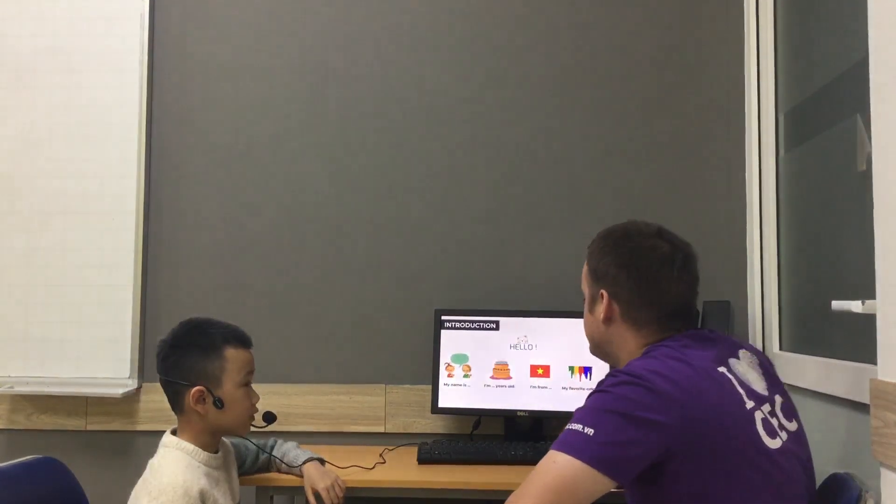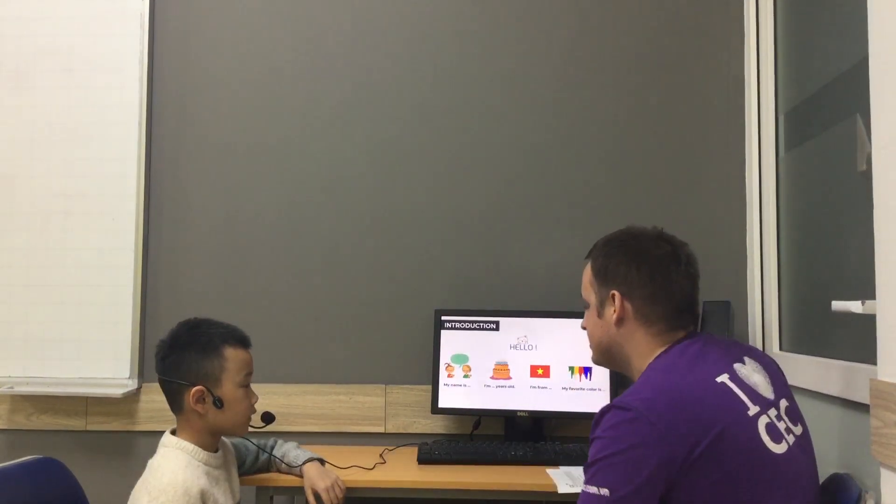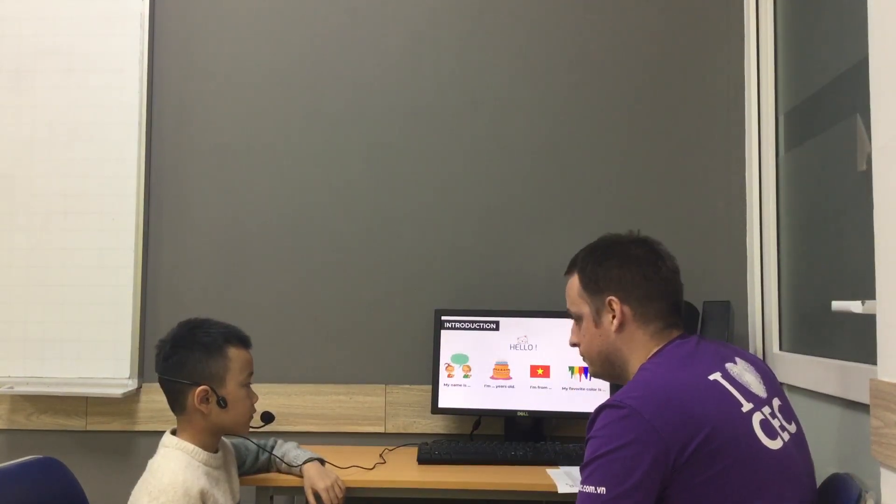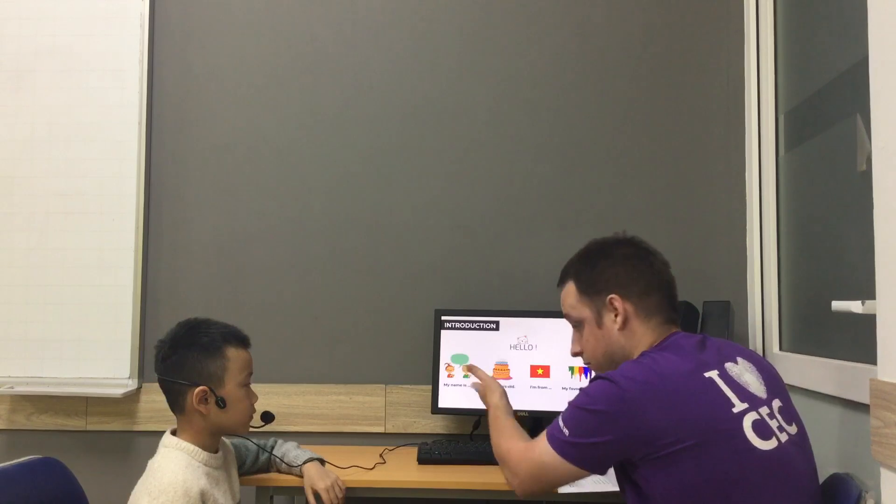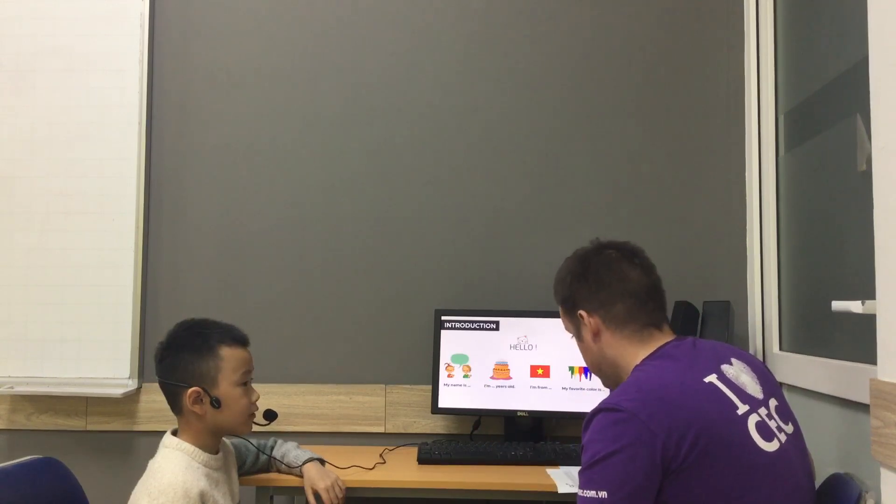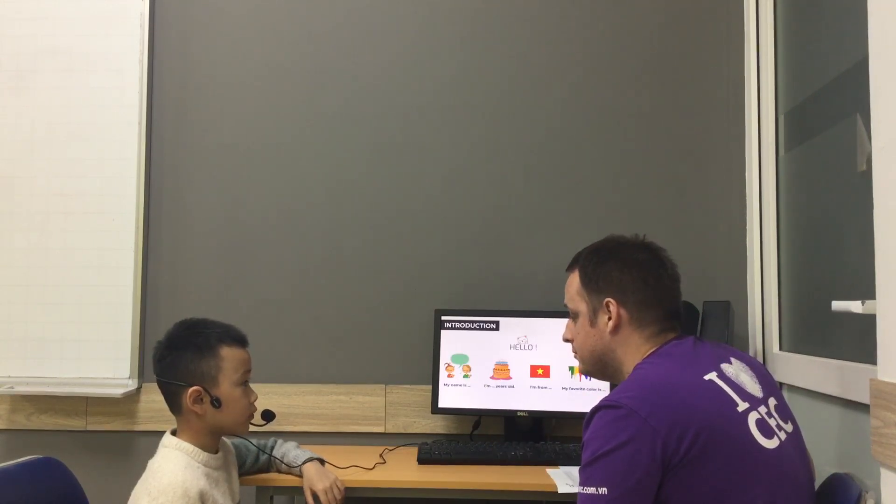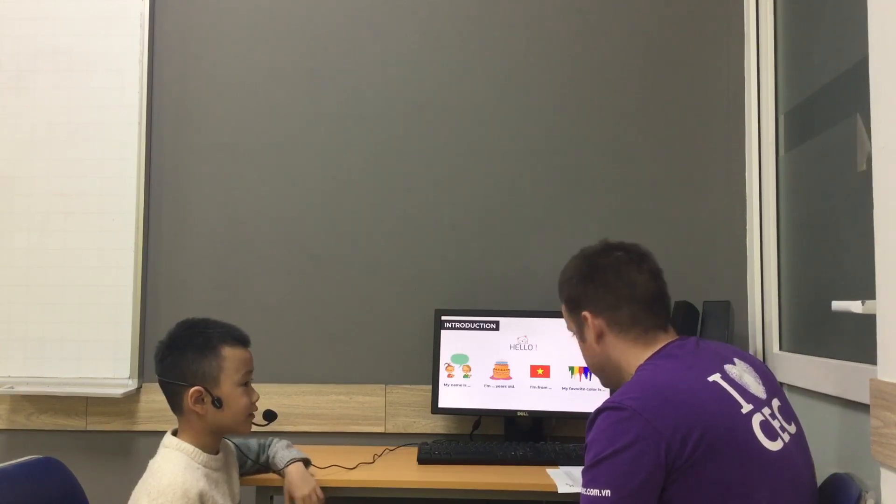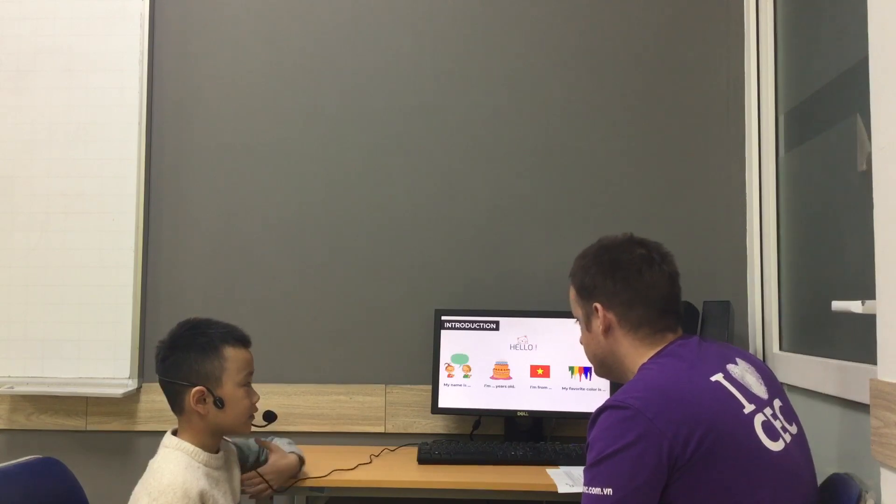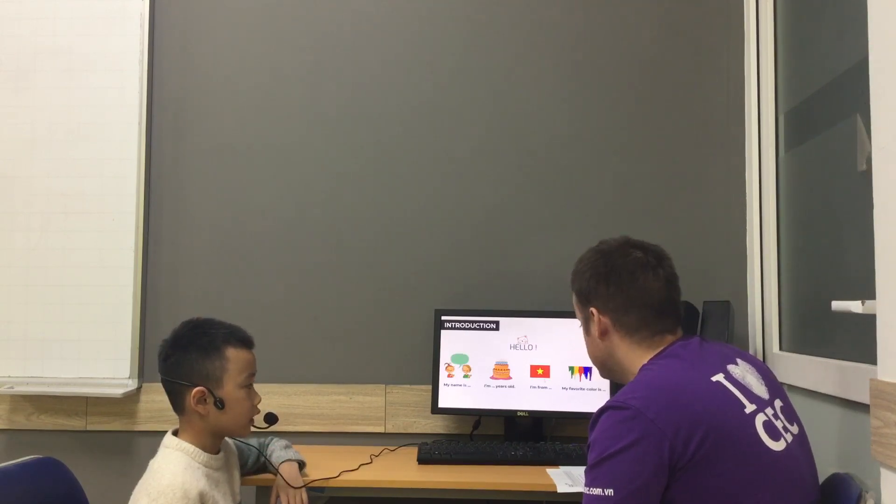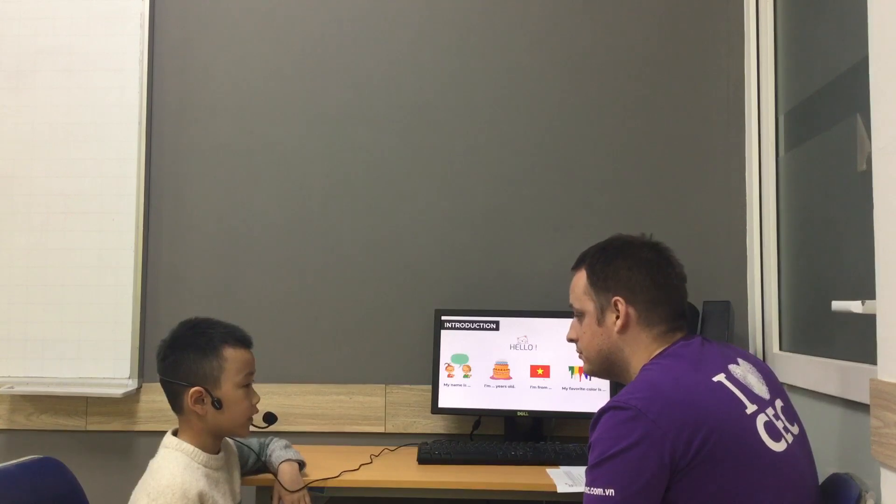Hello, can you introduce yourself, please? Hello. My name is... I'm from Vietnam.